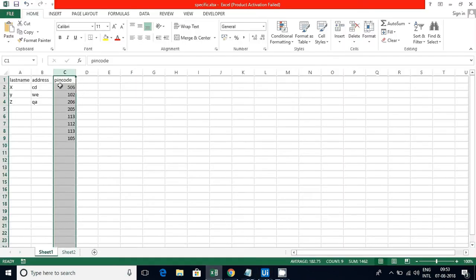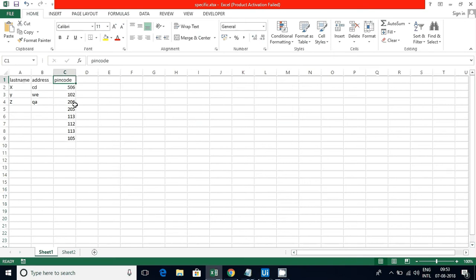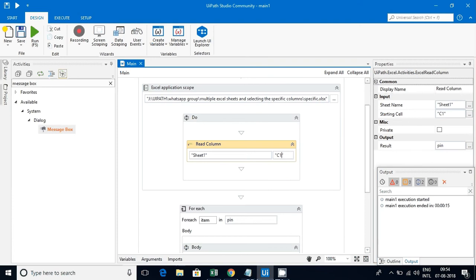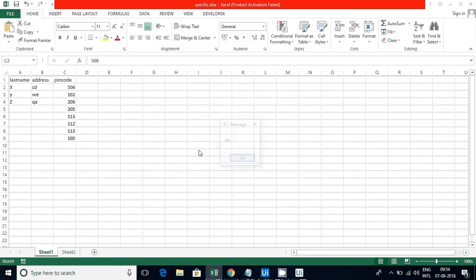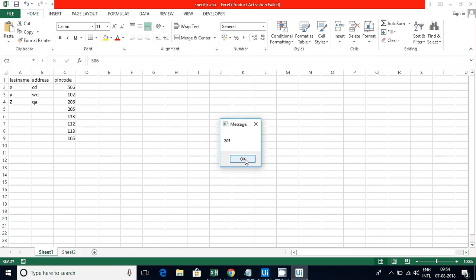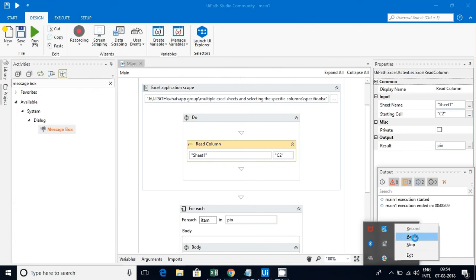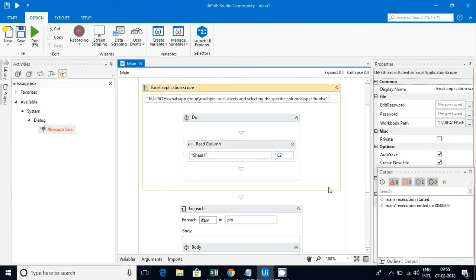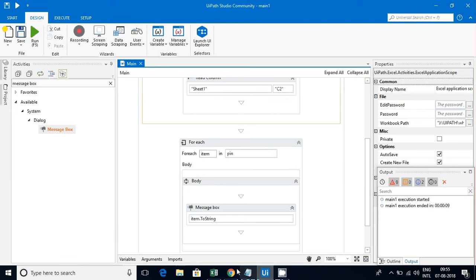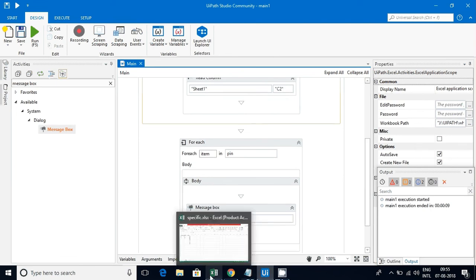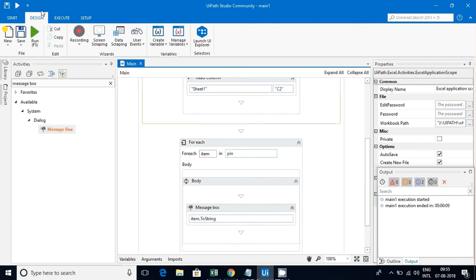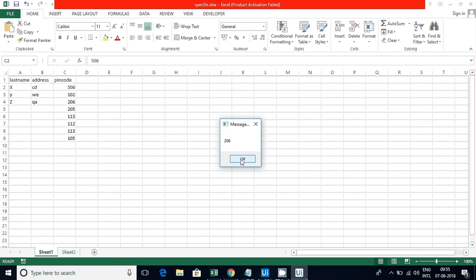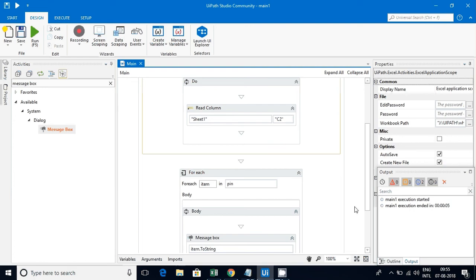Since I started from C1, it took the header. What I'll do is I'll start from C2 and see how the output is coming. Now execute it: 506, 102, 206, 205, 113, 105. Now starting from C2, we can see how the data is coming without the header.